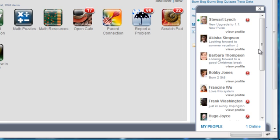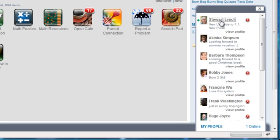You can view their profile directly from here or you can invite them to chat in an instant message session if they are online.